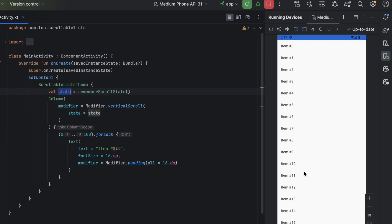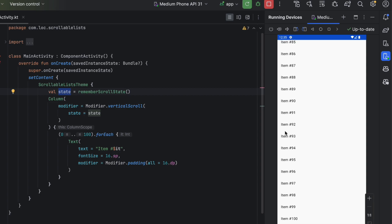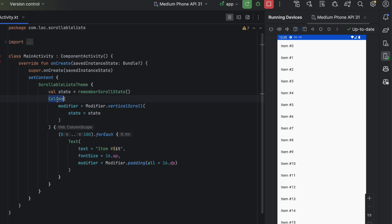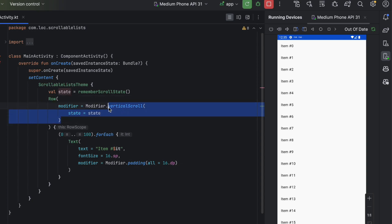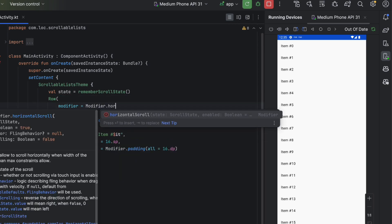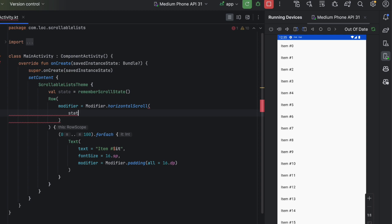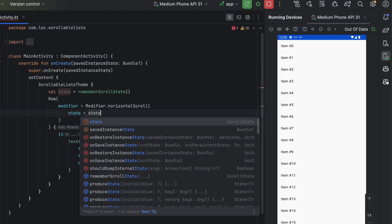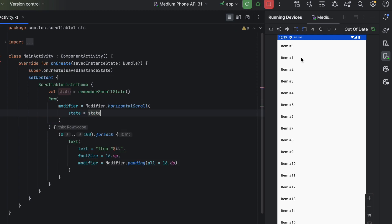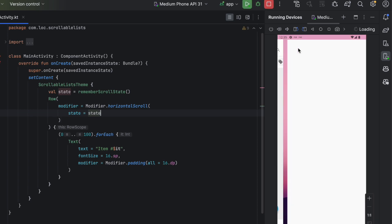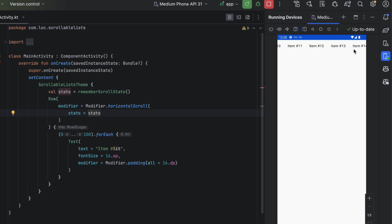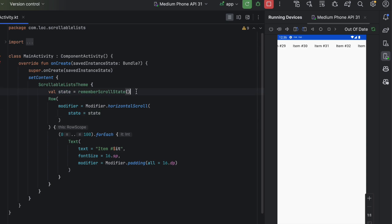After launching the app, we can now scroll the items in the Column. If this were a Row and we wanted to scroll horizontally, we just use a Row with horizontalScroll, pass the same state, and now it's a row we can scroll horizontally. Here's the row in action.